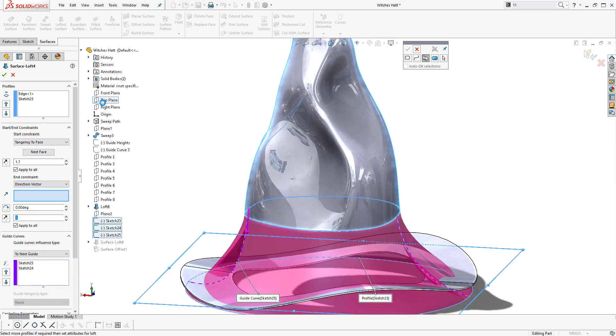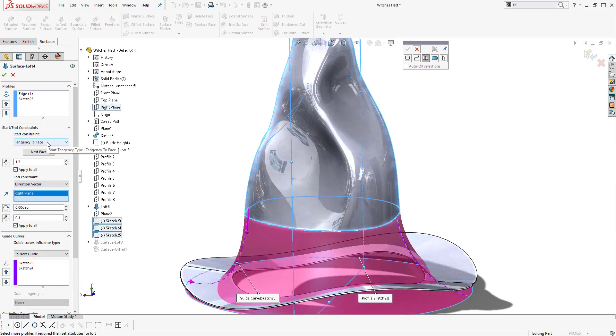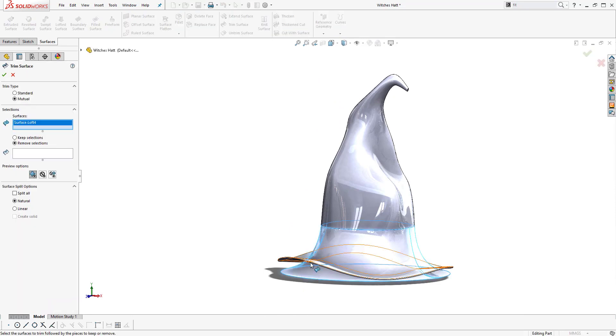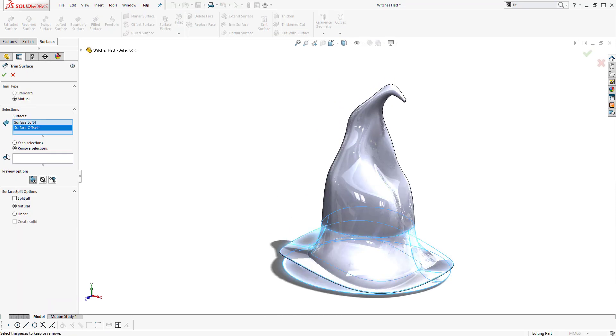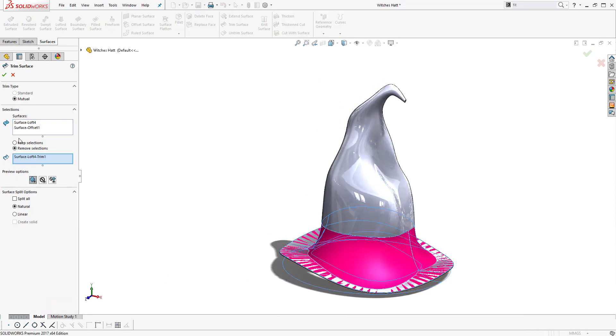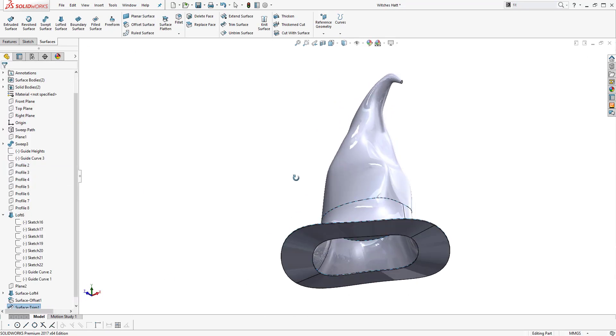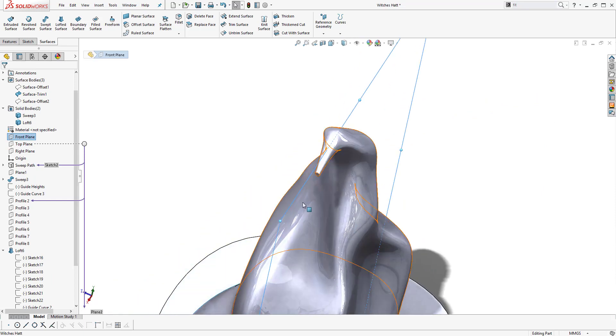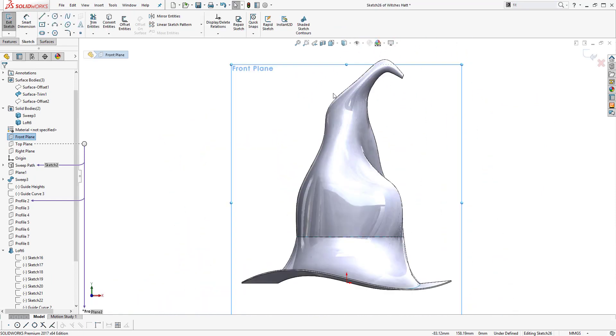Again selecting our guide curves and this time playing around with our start and end constraints to get the right curvature between each aspect of the model. Now we've produced that surface, we can trim off the excess that's gone below the brim using the brim as the trim tool.